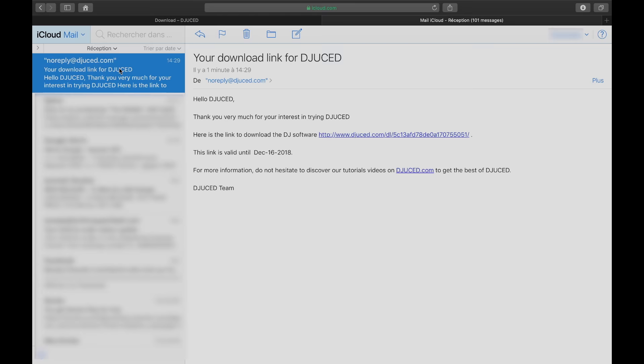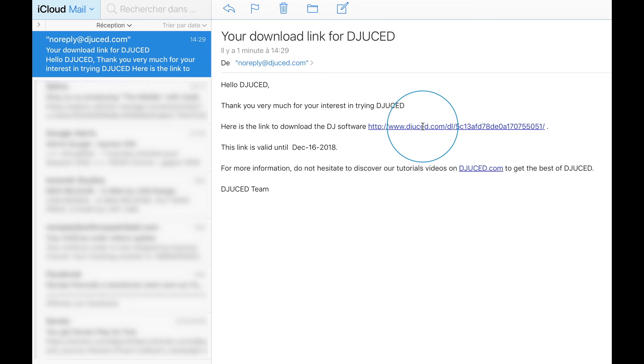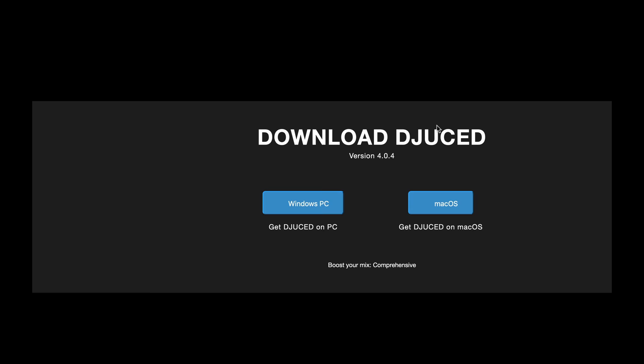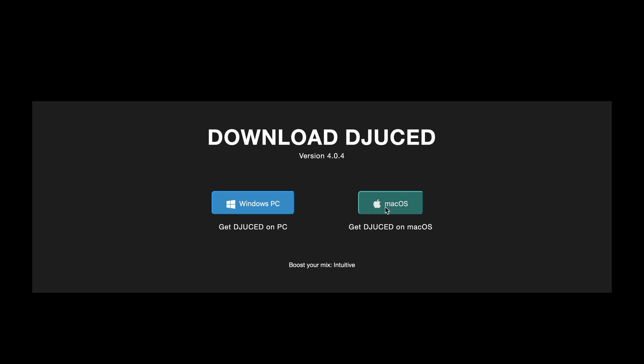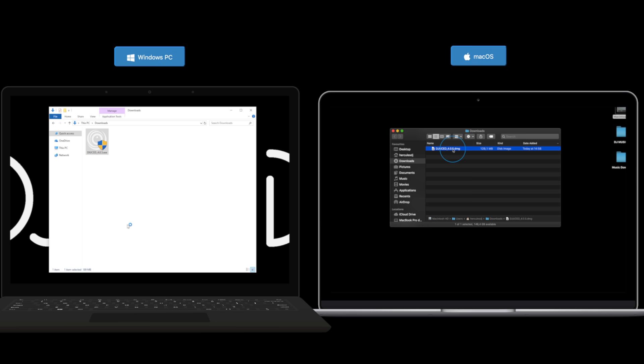Just click the validation link, then choose the Juiced version you want to download, Mac or PC. Then, launch the installer from your computer's downloads and follow the on-screen instructions.